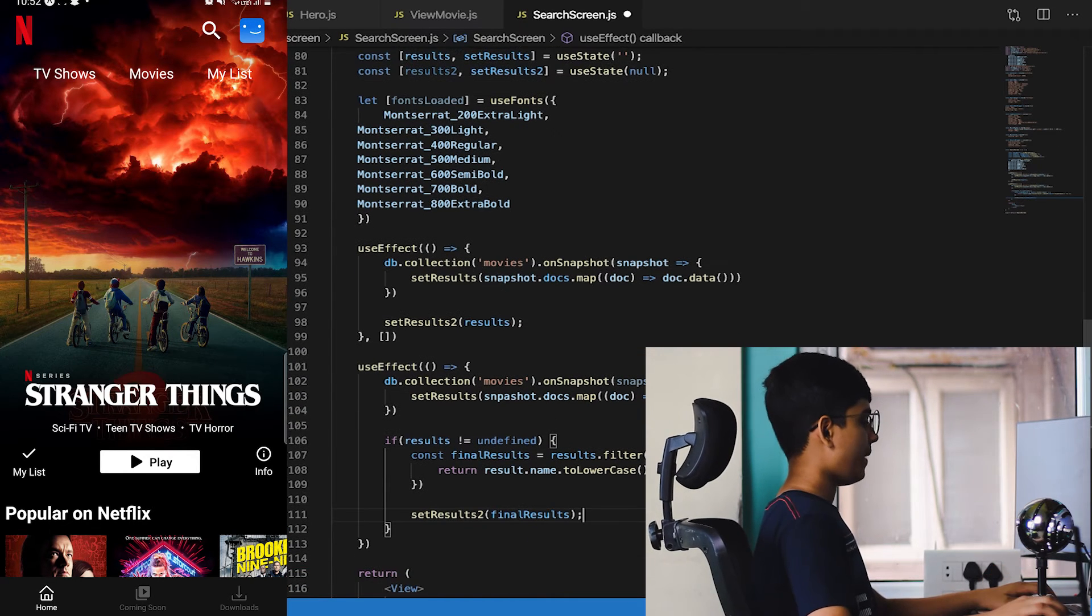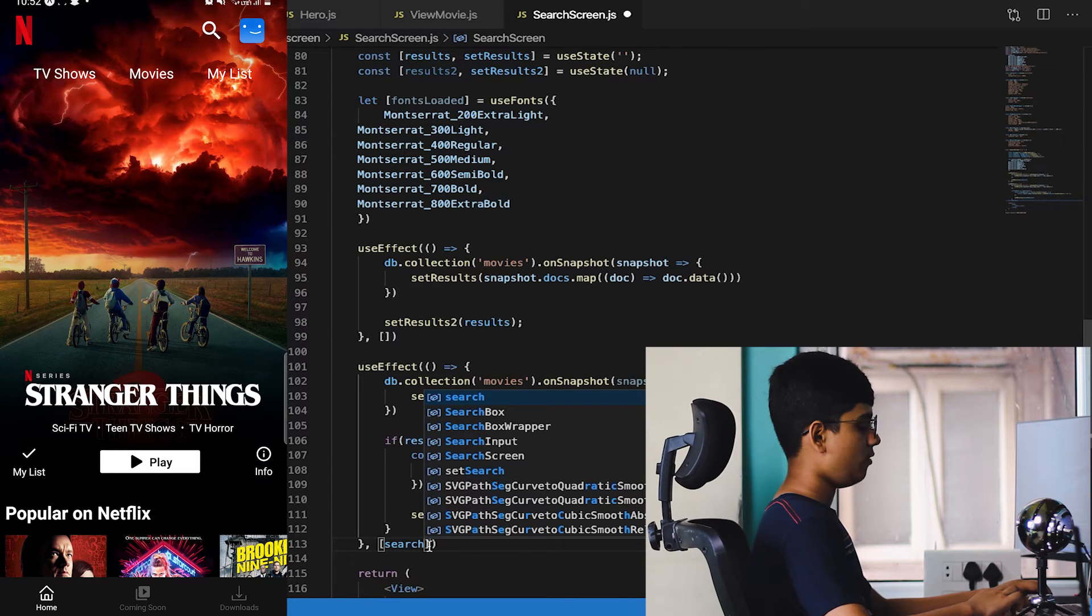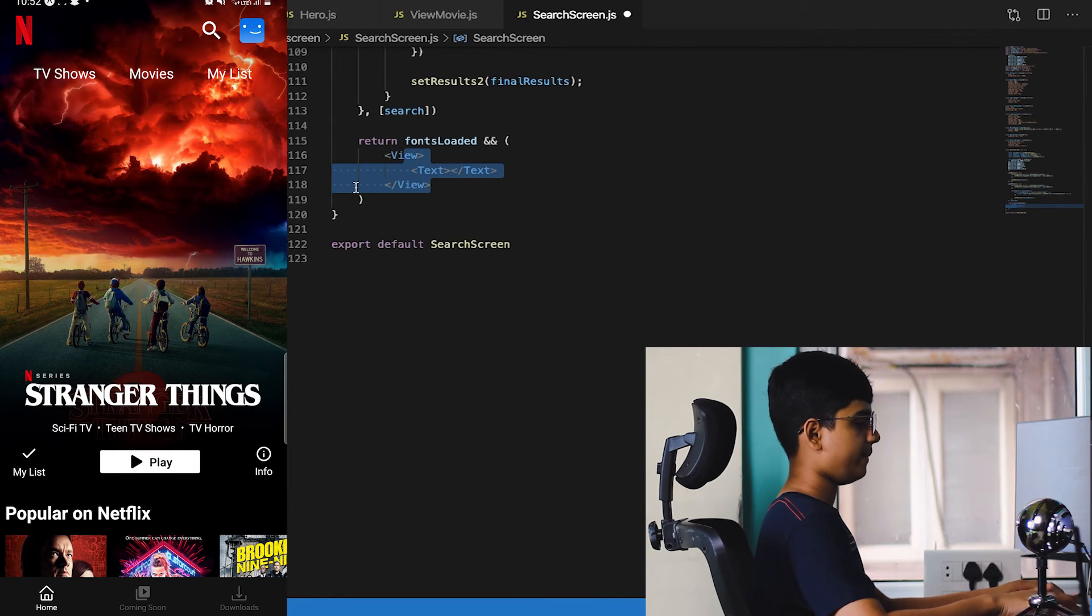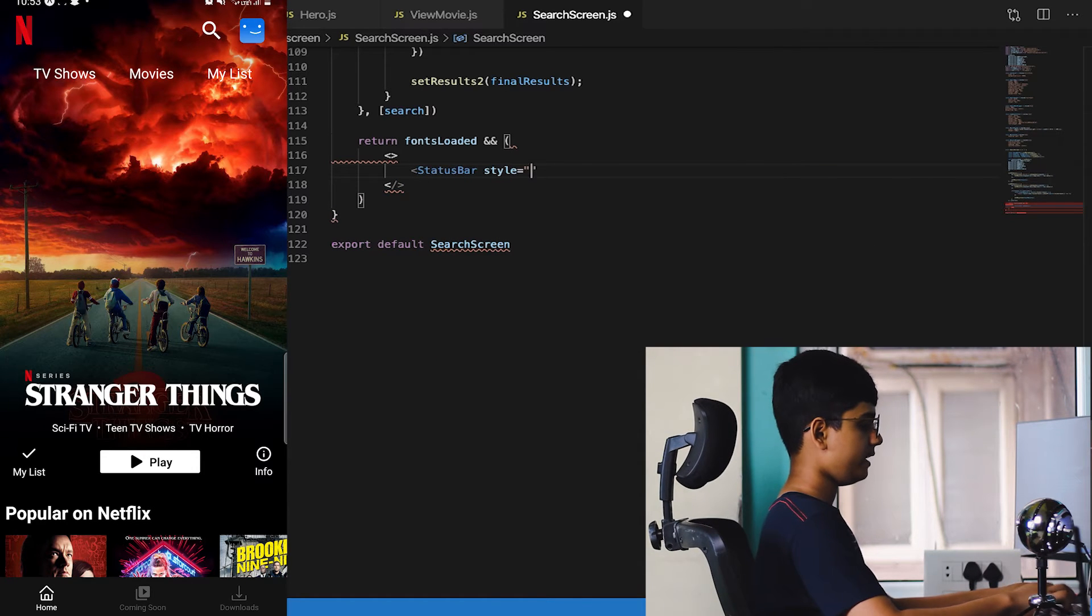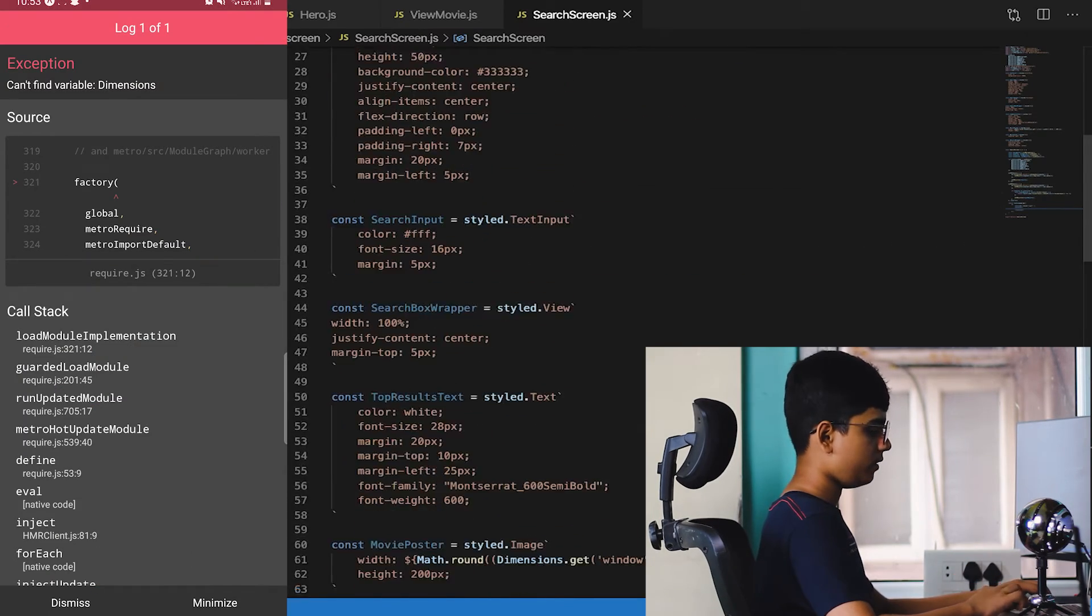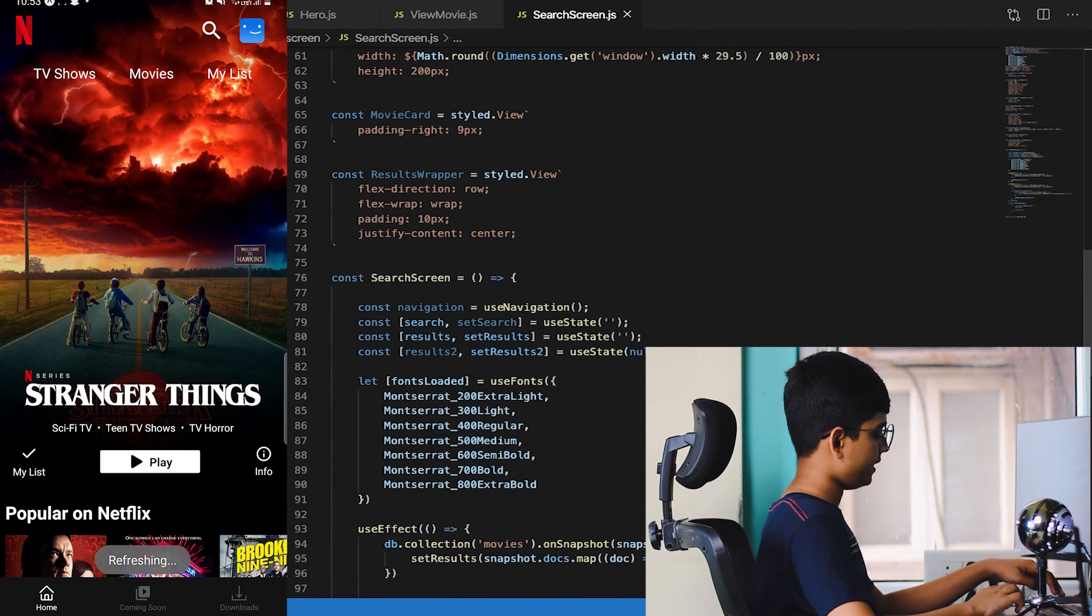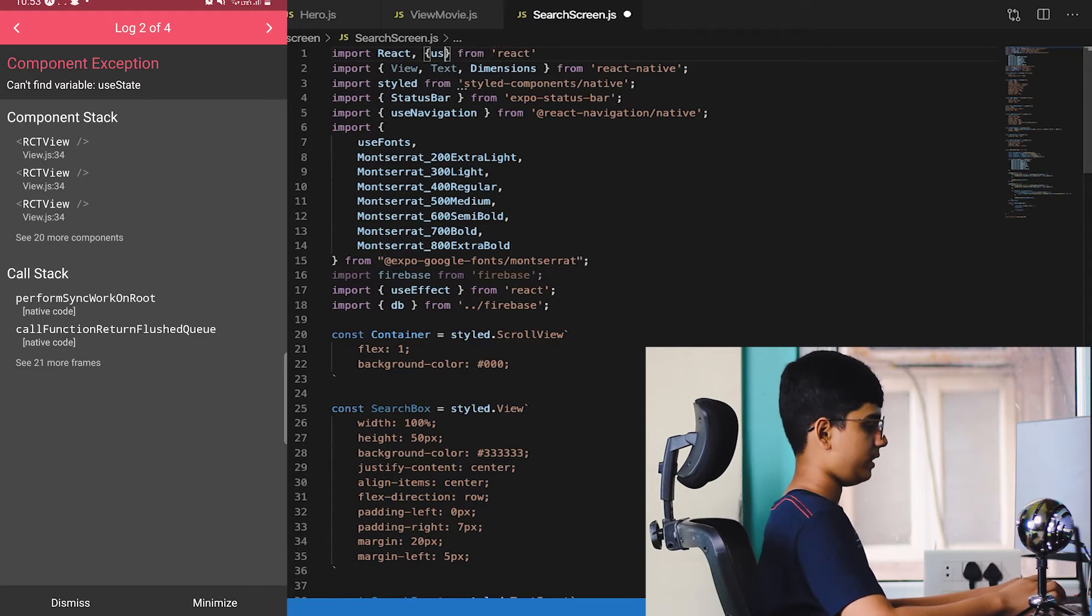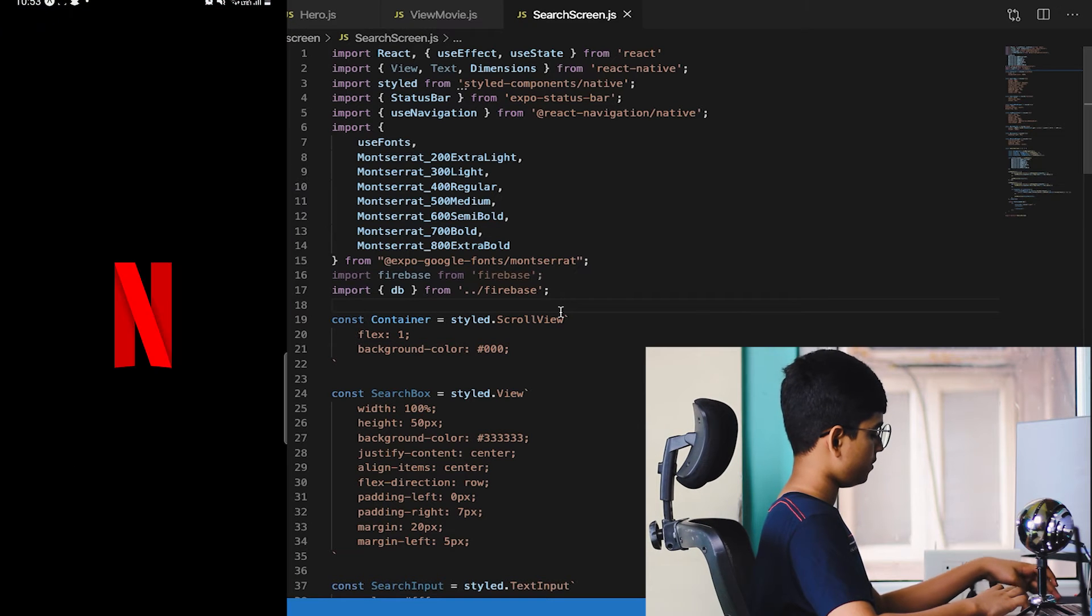Now our backend part is completely done. We need to have search as well because this should render every time our search variable is changed. So now what we can do is do the frontend, first a fragment. StatusBar style is equal to light and container. Let me save this once and check it out. We have an error: dimensions is not mentioned, it's not installed.